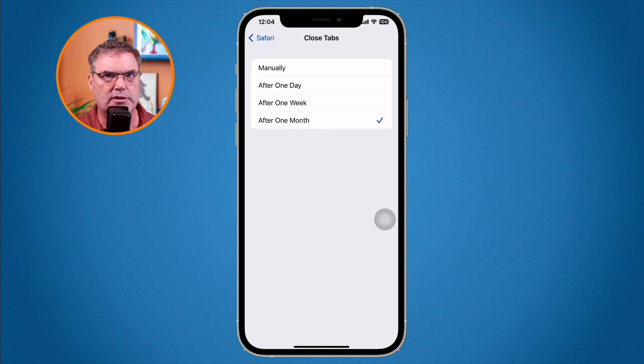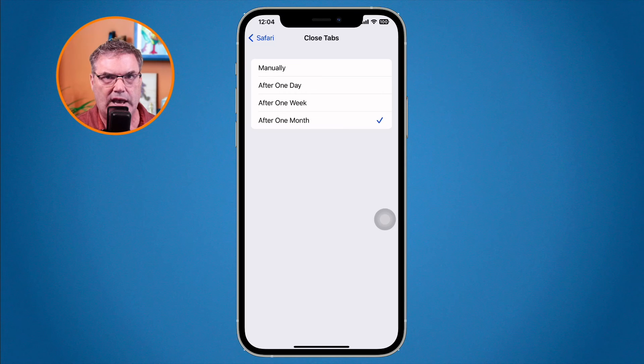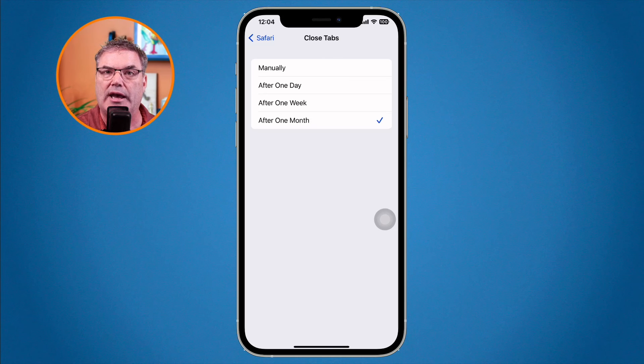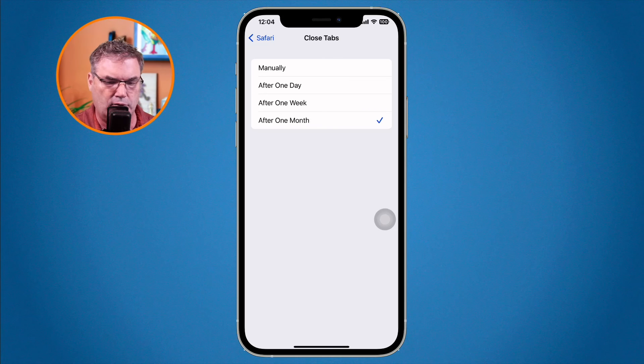We cannot do this on the Mac — on the Mac we do have to close tabs manually. But on the iPad and iPhone we can set when Safari closes tabs we haven't viewed in a while. All we have to do is go to Settings, then Safari settings, and from there you can set when you want those tabs to be automatically closed, or even whether you want them automatically closed at all.